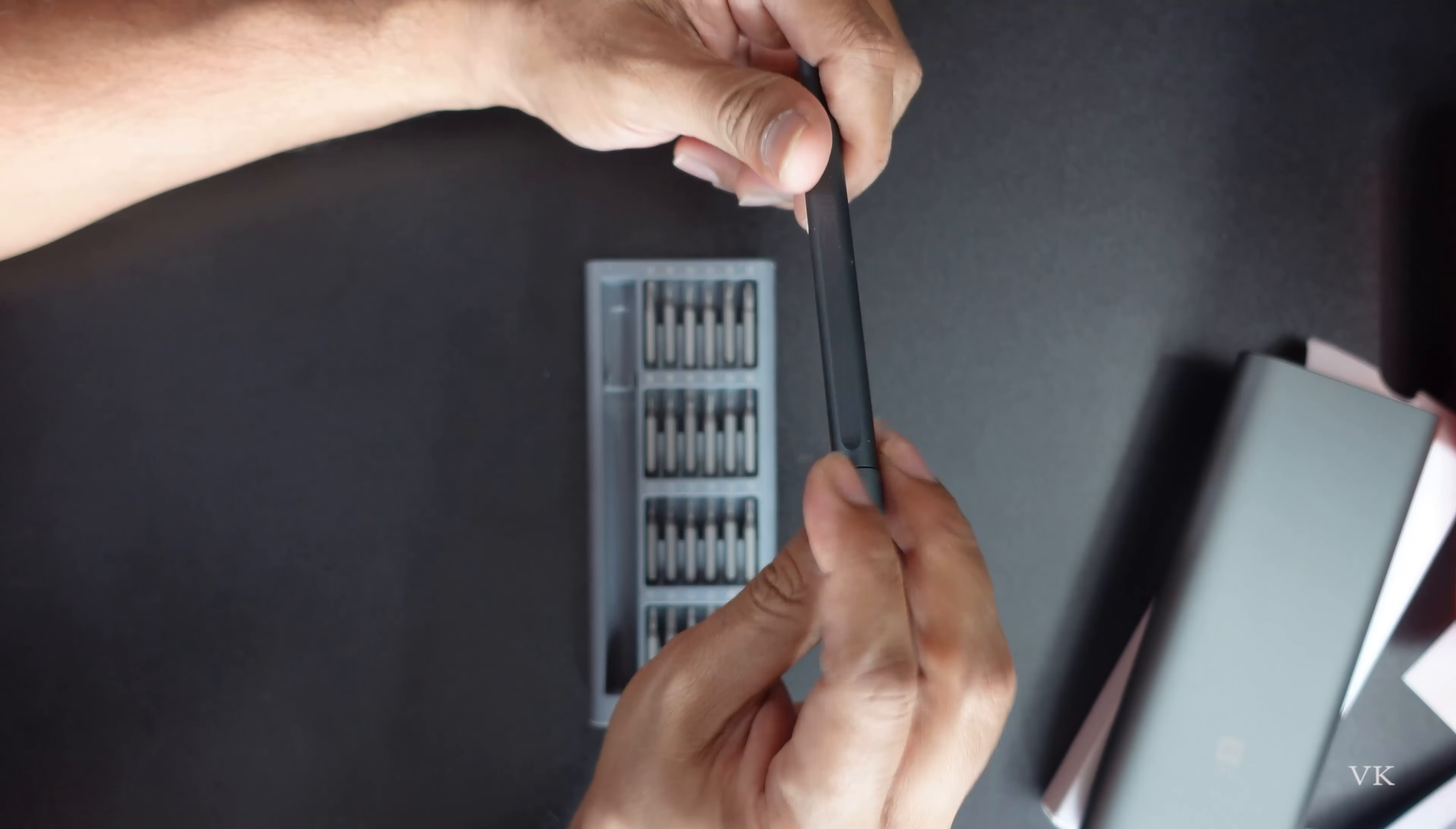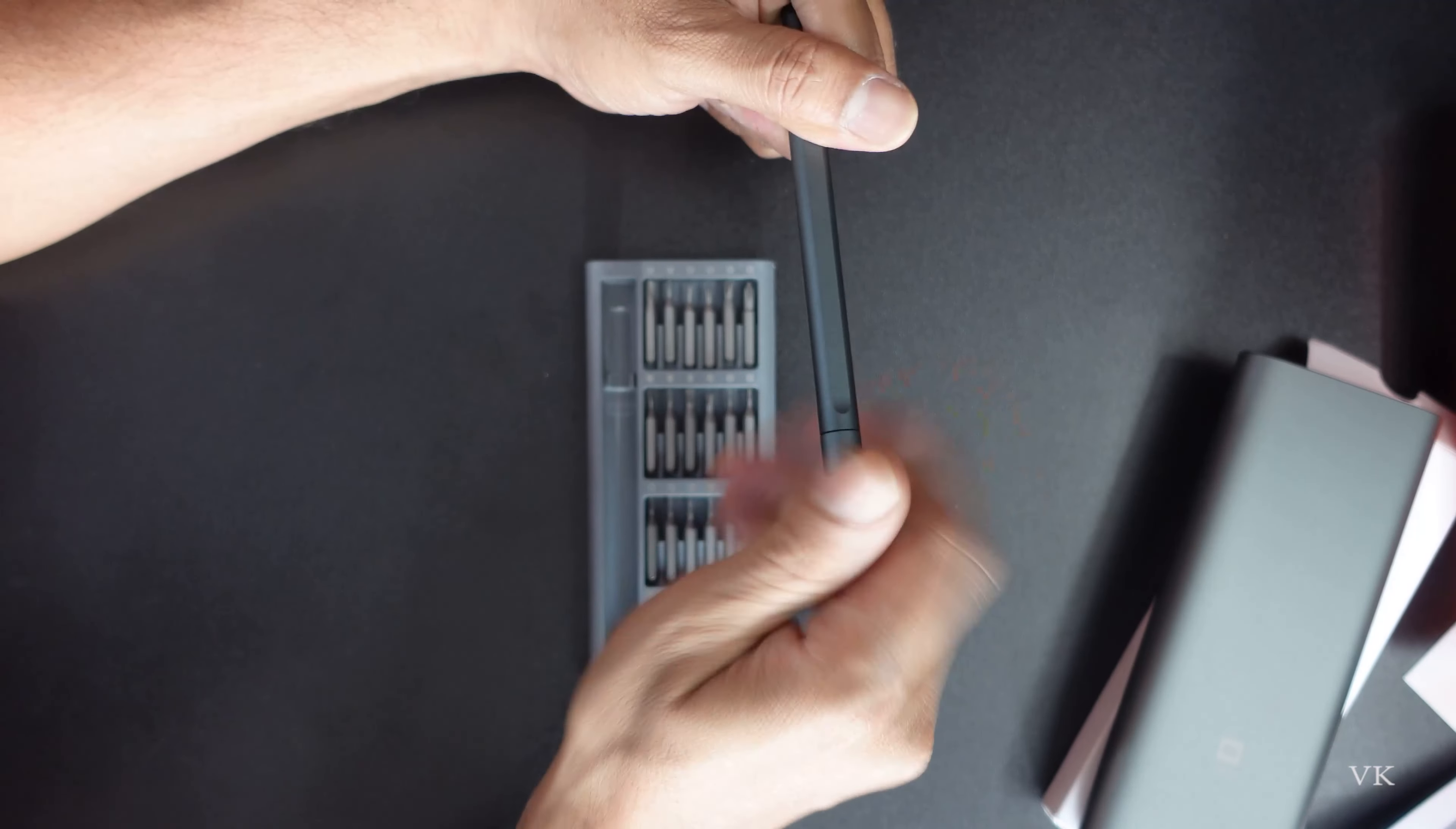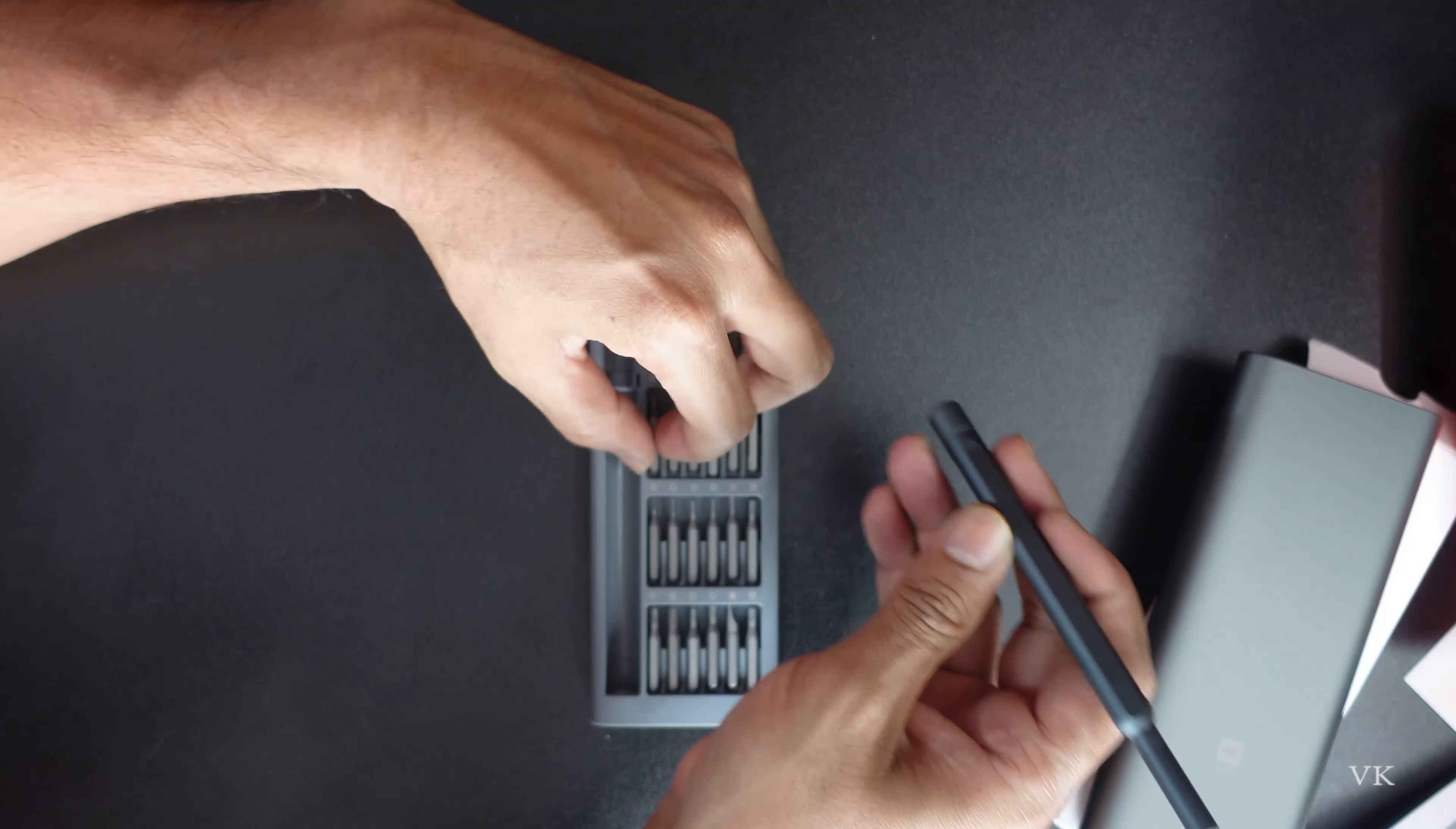There's also an extension pin or bit holder included. It's magnetic and can hold the bits securely. You can attach and press the pin to extend your reach. The magnetic holder keeps the bits in place while you work.